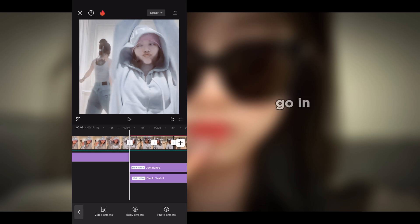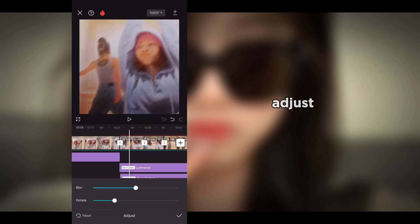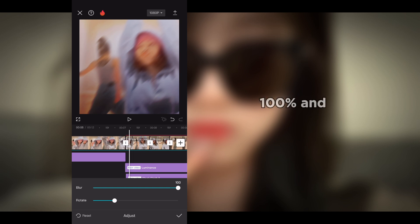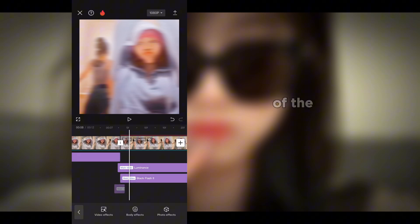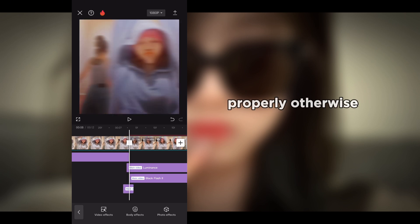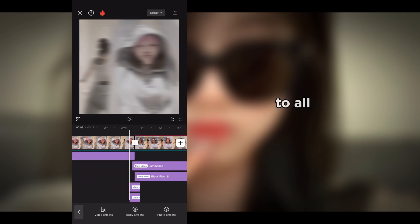Go into effects, then go into open and closing and select oblique blur. In adjust, set the blur to 100% and rotation to 100%. Make the oblique blur effect as small as you can, then place it in the middle of the clips — position it properly, otherwise the effect will not look good. Finally, add object blur to all clips.